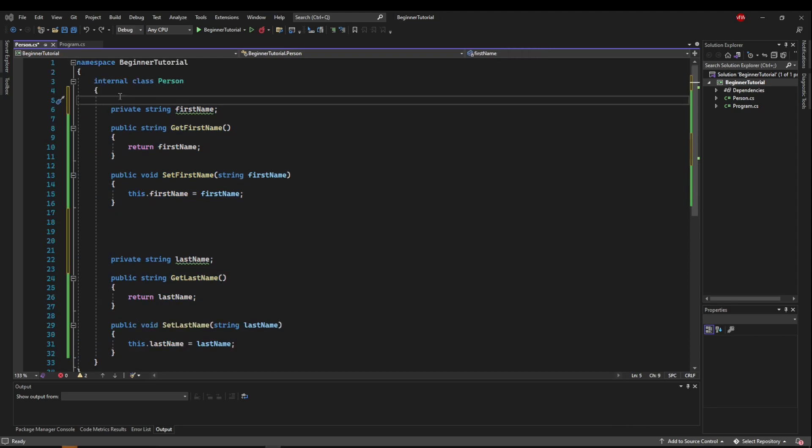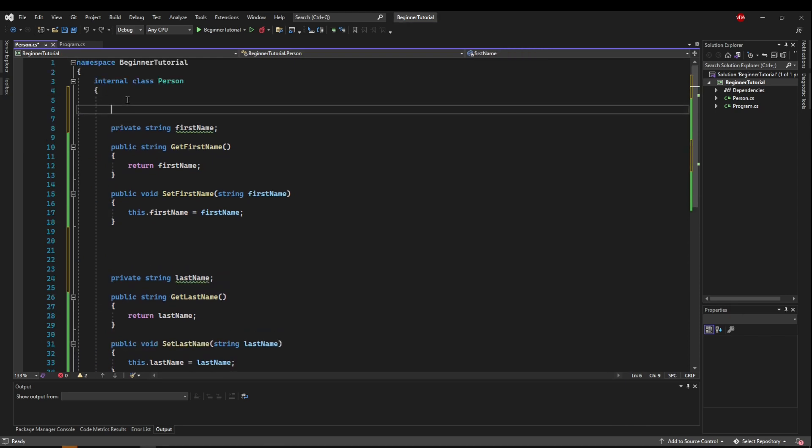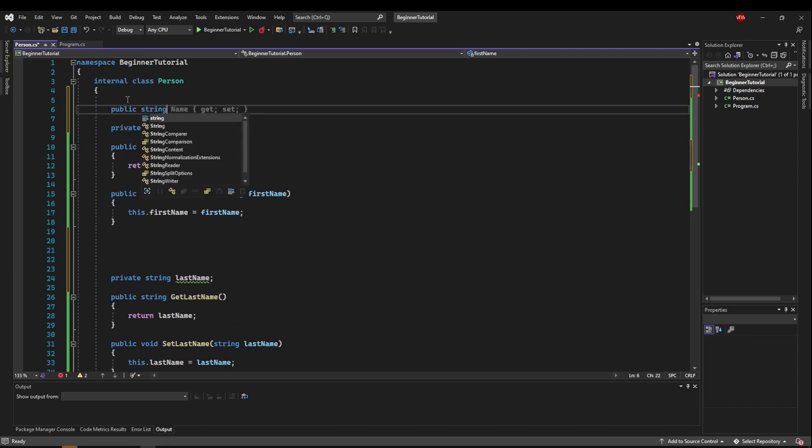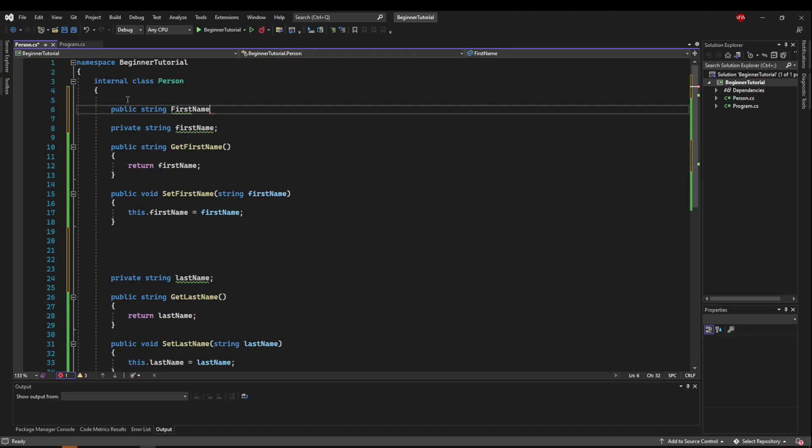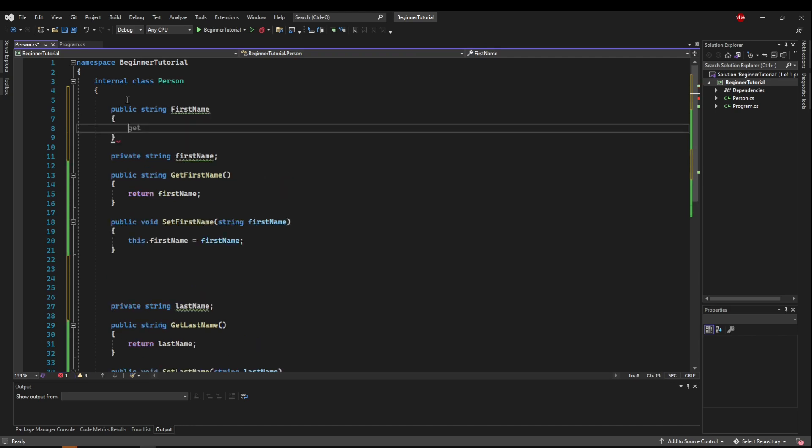So let's start with first name, and let's create a property. So we're going to want it to be public, to be accessed. It's going to be a string, and we'll call it first name. Now, a property, you see it's already suggesting it, has a get method inside of it.